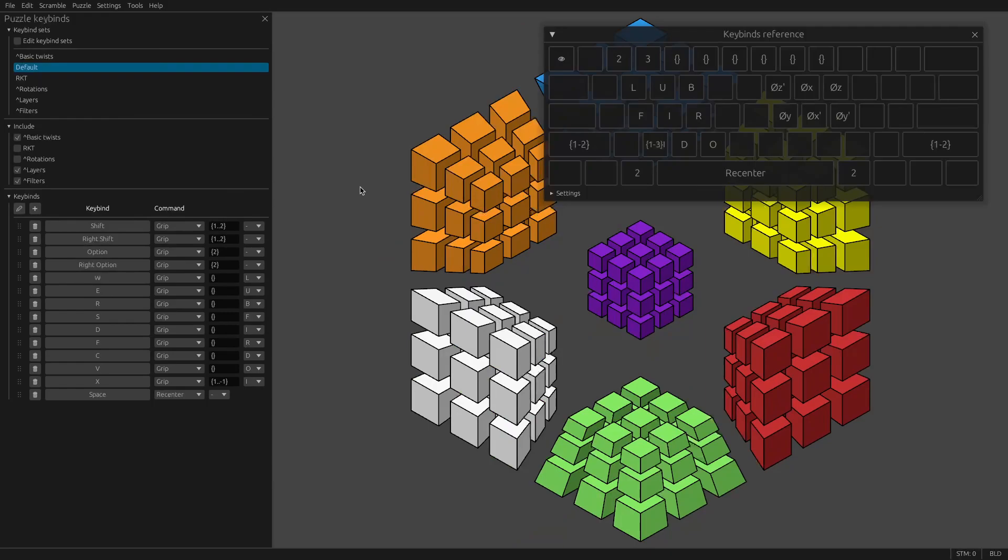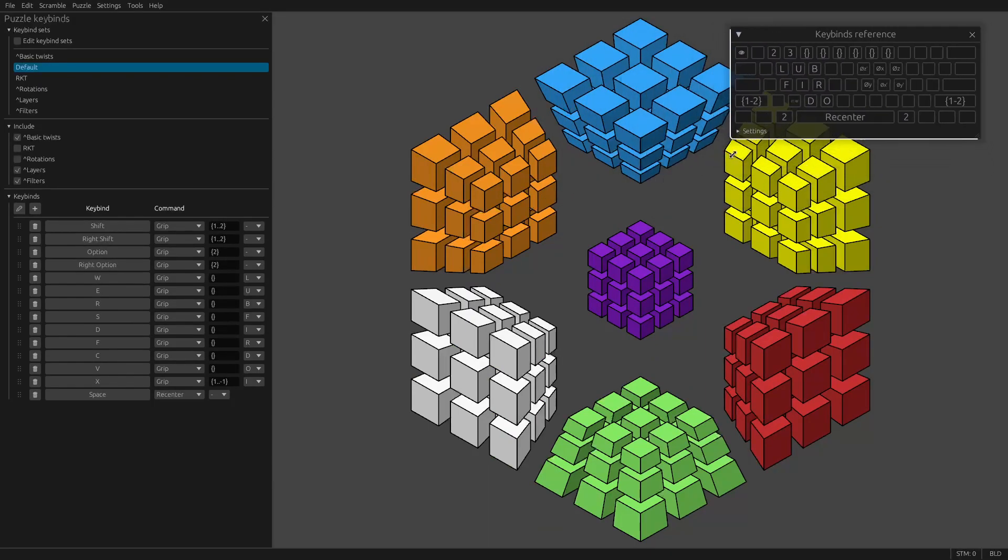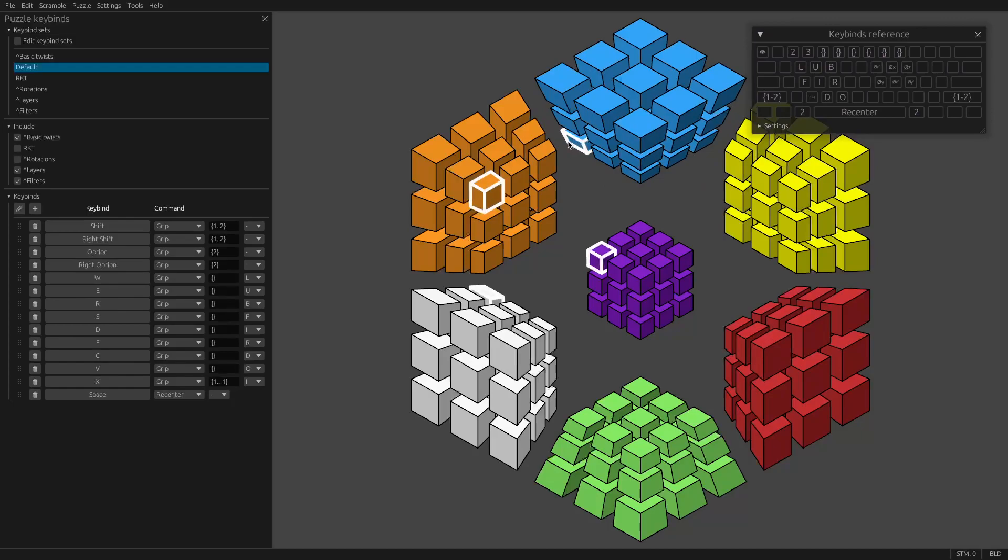And then what you really want is puzzle keybinds here. So these are the default keybinds. This window is pretty terrible. It's going to be redone in HyperspeedCube 2, but I wanted to make this video now so that while HSC1 is still out and being used, you'll at least have something to reference.